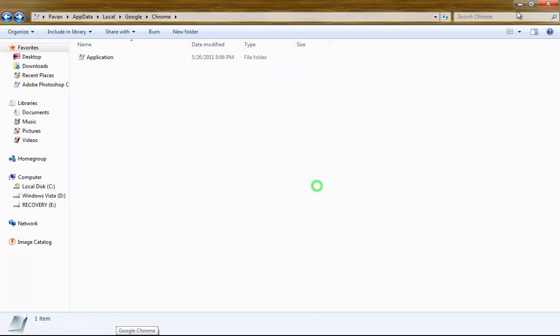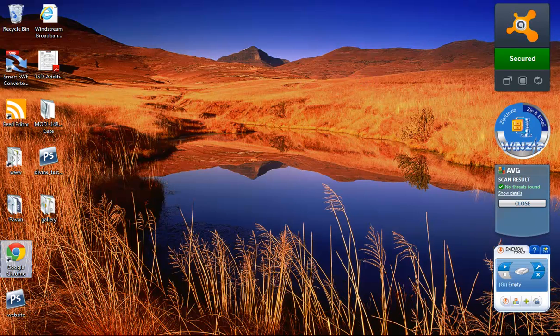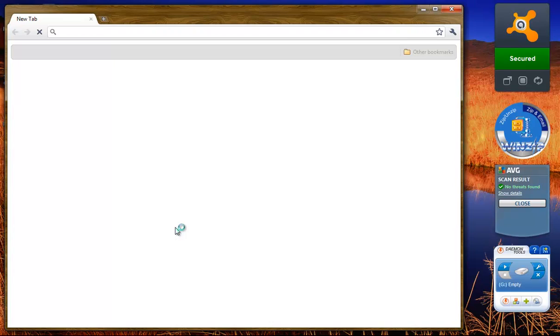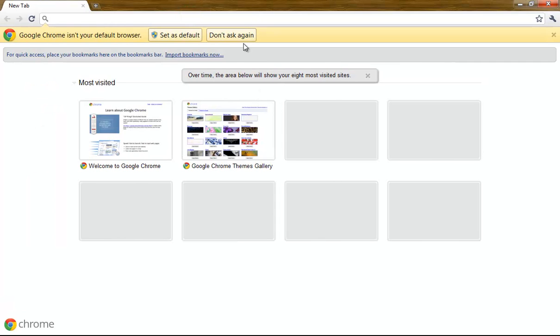So now we're going to close this folder out, and that's all you have to do. Now let's reopen our Google Chrome, and you see everything is in default mode.